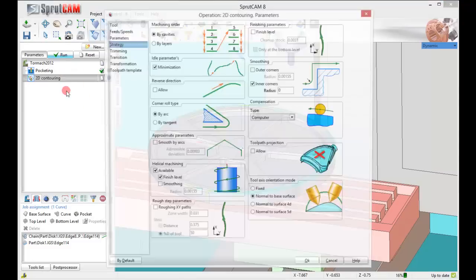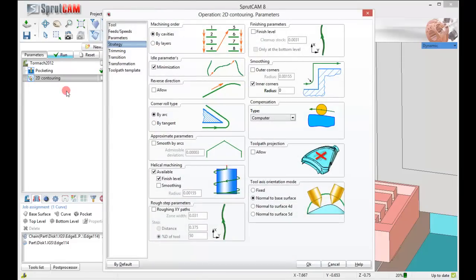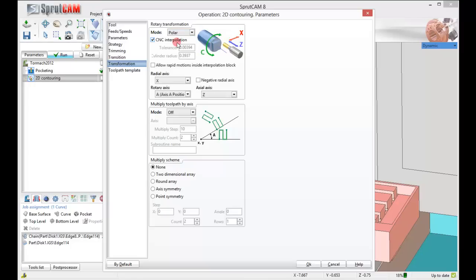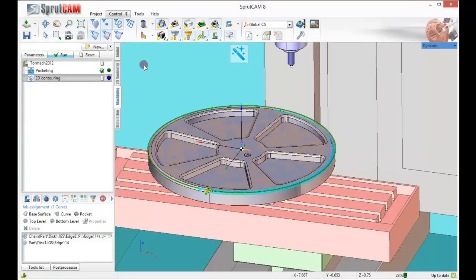One thing we forgot - let's go back to transformation. Turn the rotary transformation to polar, keep our radial axis as x, and let's run this.